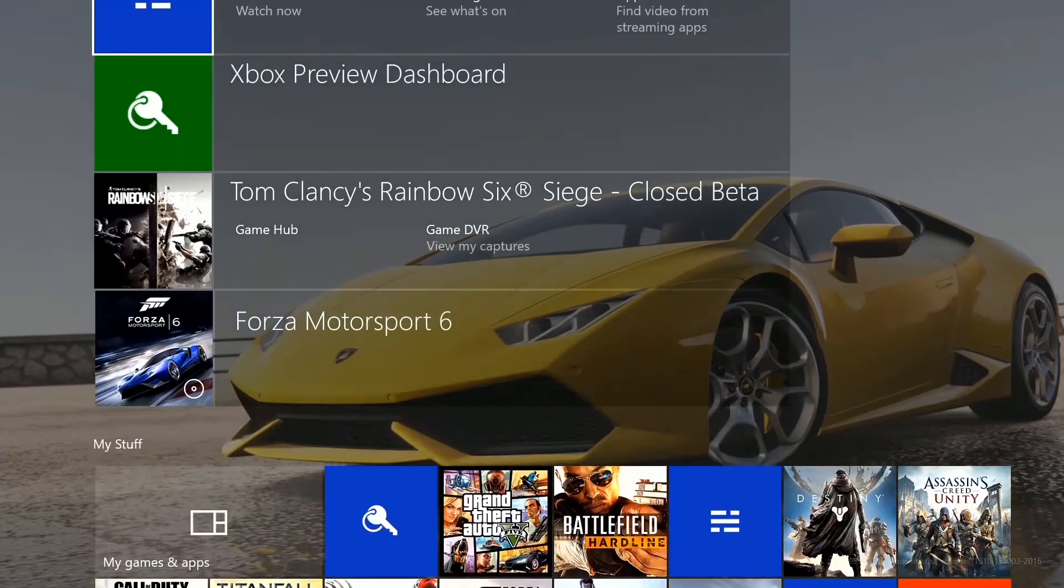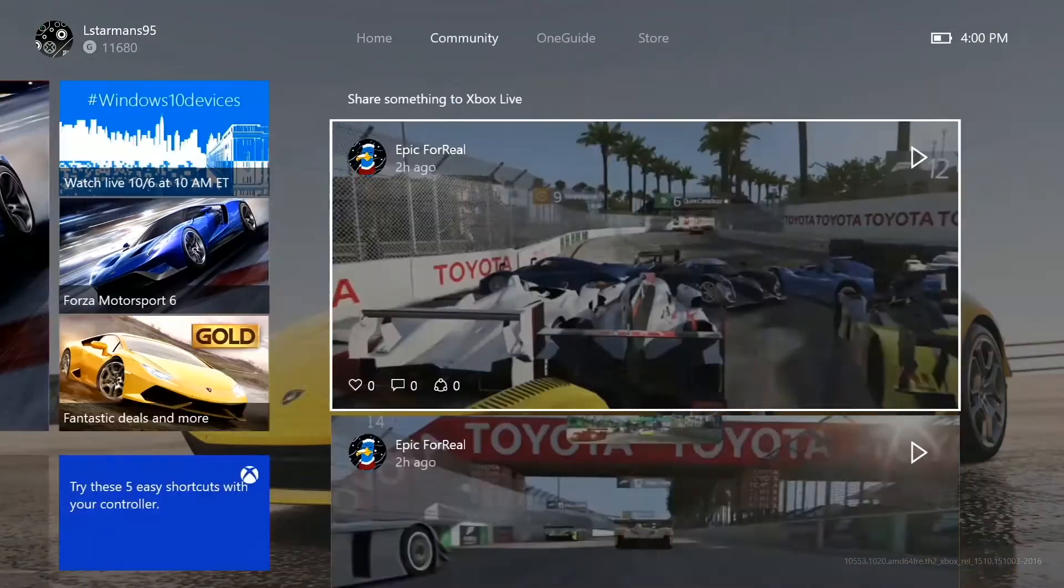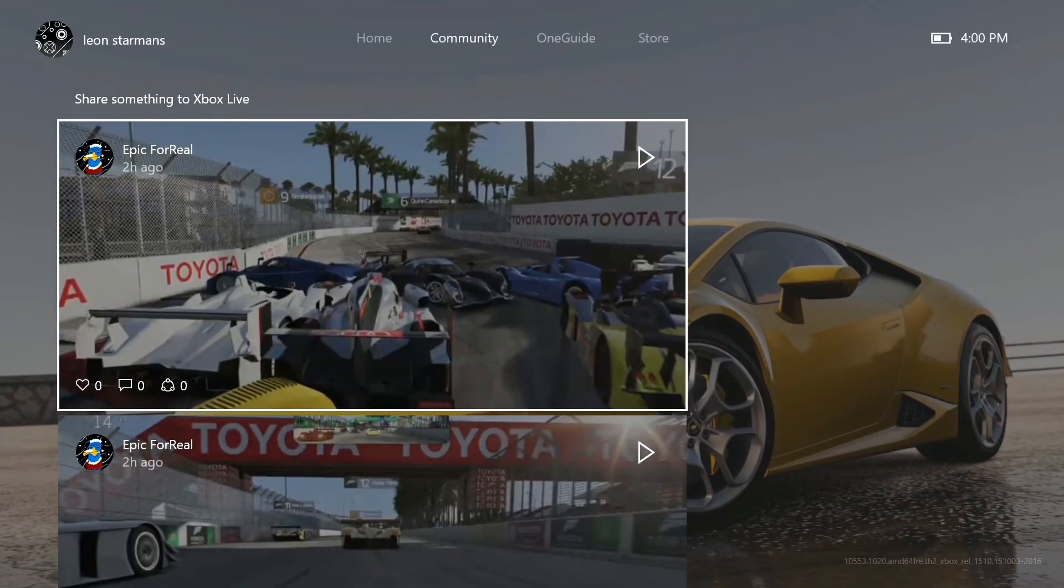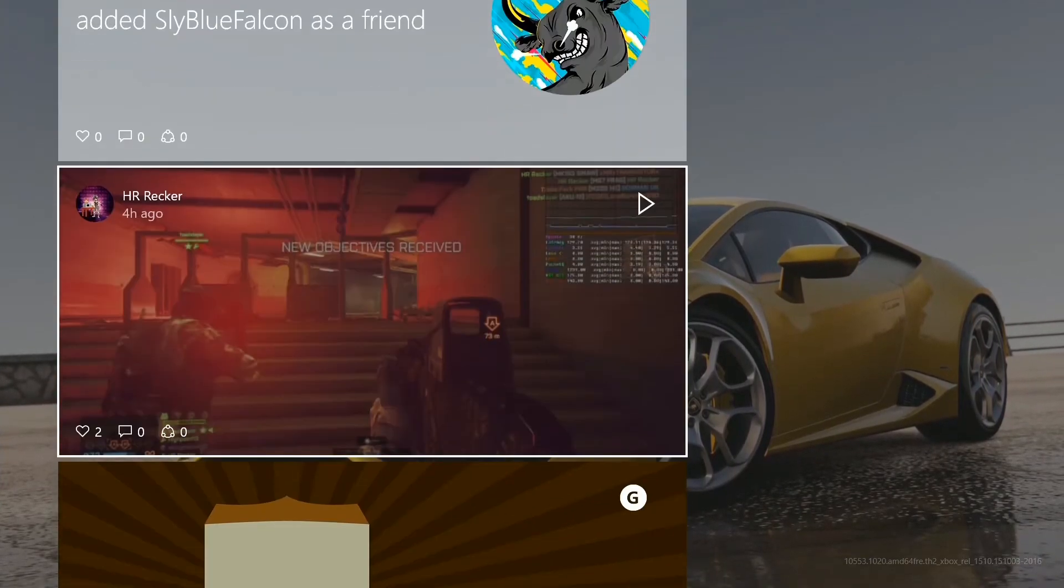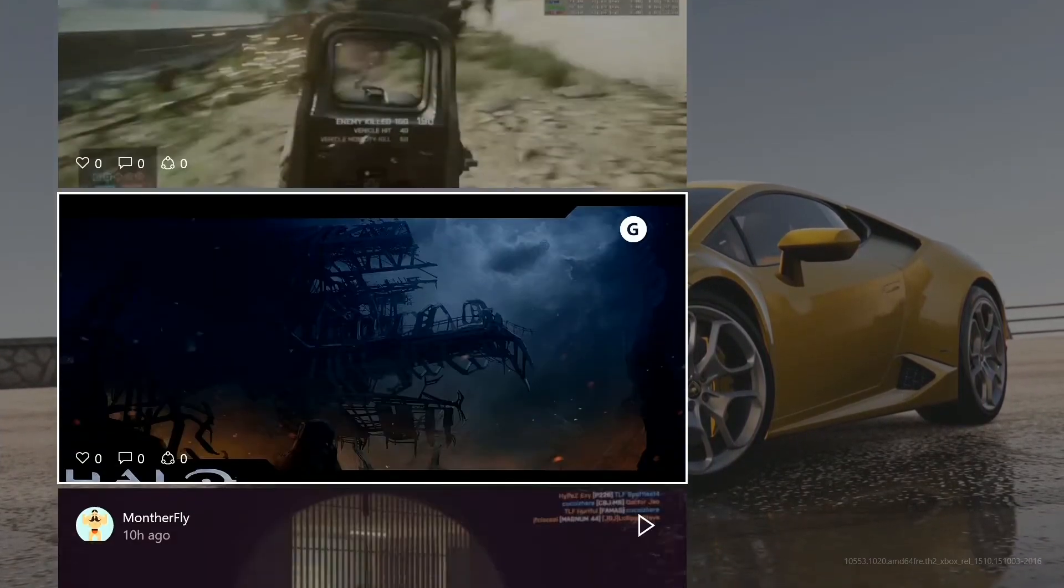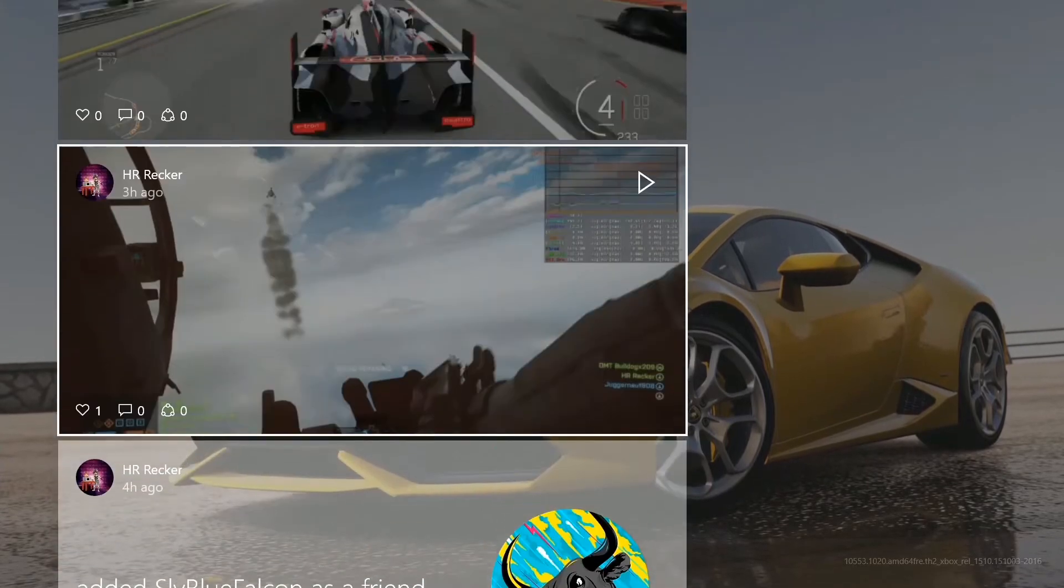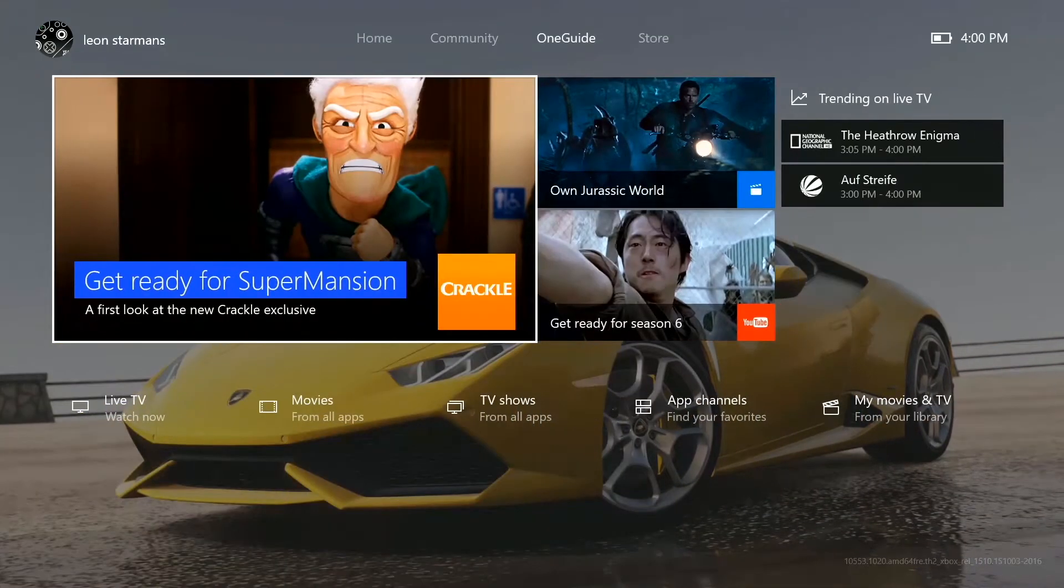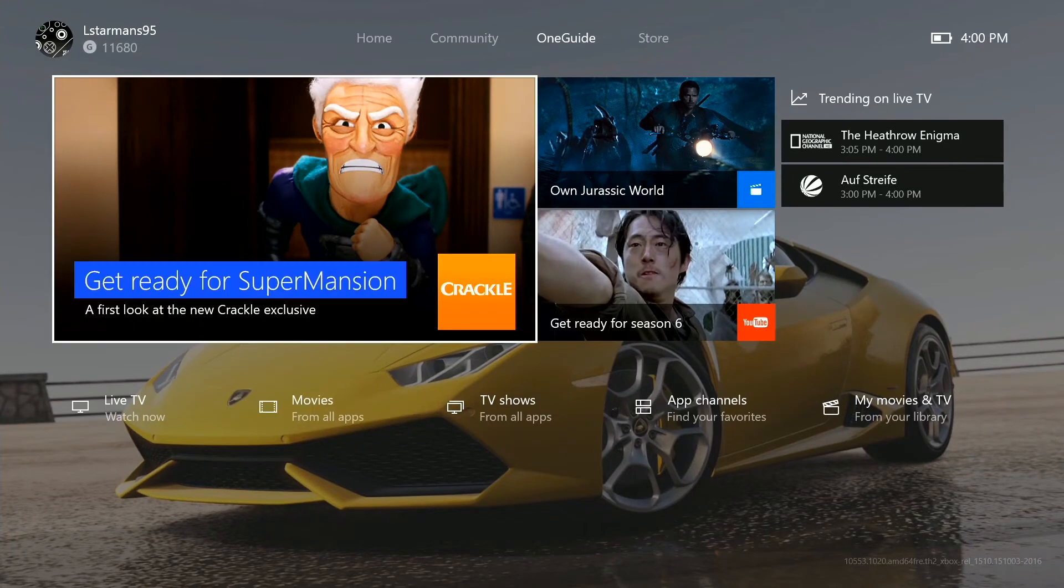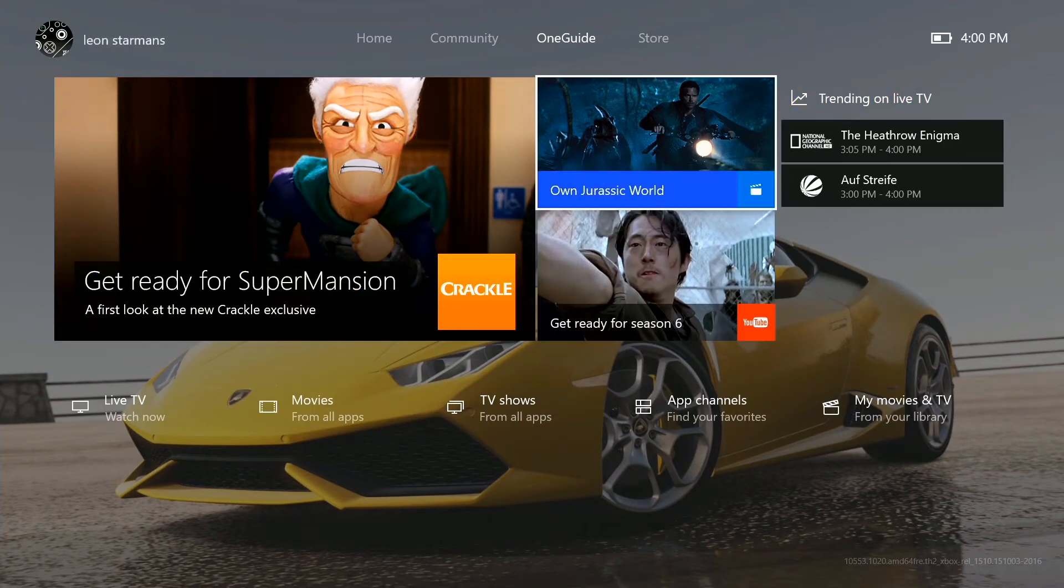And if you go to the left you'll get to the community tab where you have some notifications like gameplay of people, videos. Then you've got OneGuide where you have all your OneGuide stuff and the store.